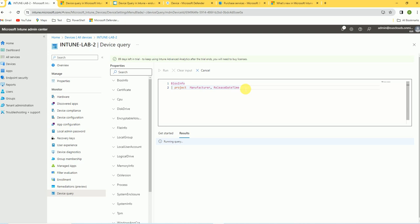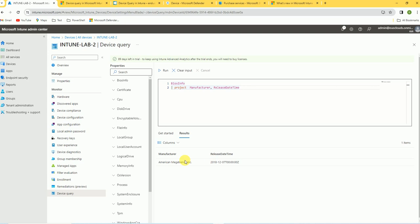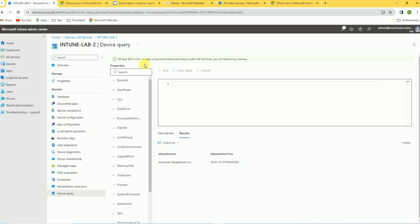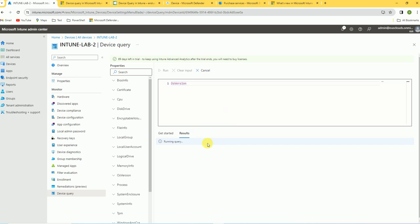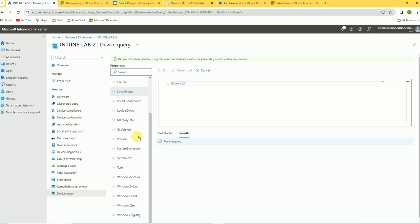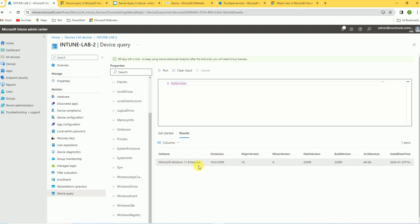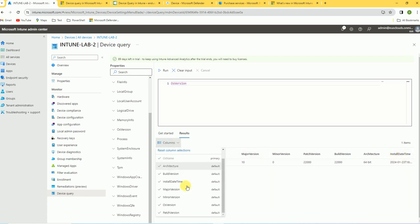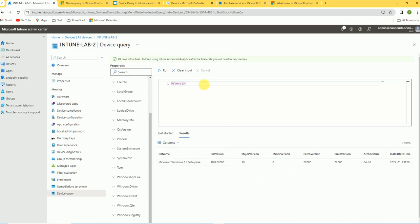You can also use a where condition — there are many operators to write queries and filter data. Now I'm getting only the two selected columns because I used the project command. Similarly, you can get other information — for example, type OSVersion and run the command to get OS data. The result shows this is Windows 11 Enterprise, with the major version being 10, the patch version, and other OS information.